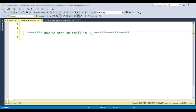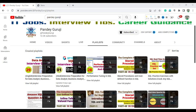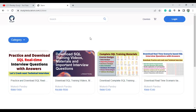Before starting the video, if you are not subscribed to my channel, please hit the subscribe button. You can also download all the training material from my website studyateducation.com. You can find the link in the video description.